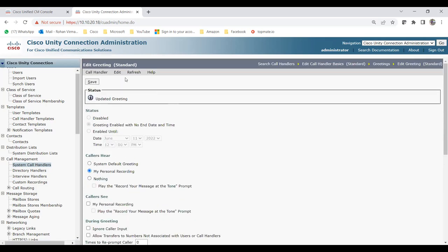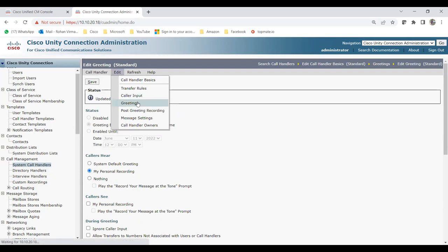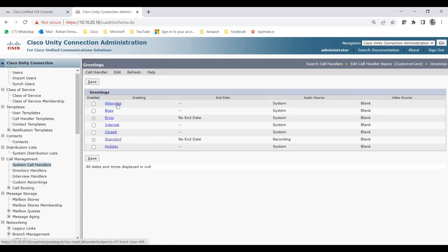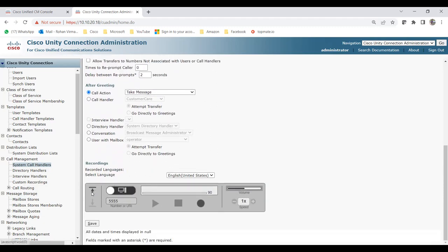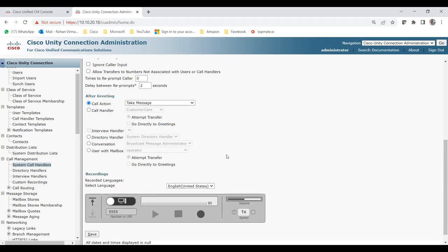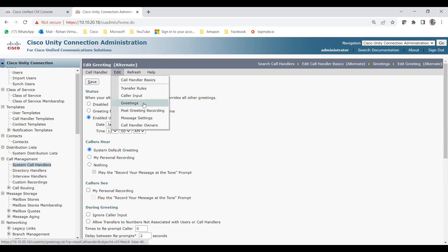For recordings, you can select the recorded language or upload a custom greeting file. Click the upload option and it opens a window where you can add a previously recorded greeting. Once you've configured the Standard greeting, the other greetings — like Alternate — work similarly: when Alternate is enabled it overrides all others for the specified period. All other options remain the same.